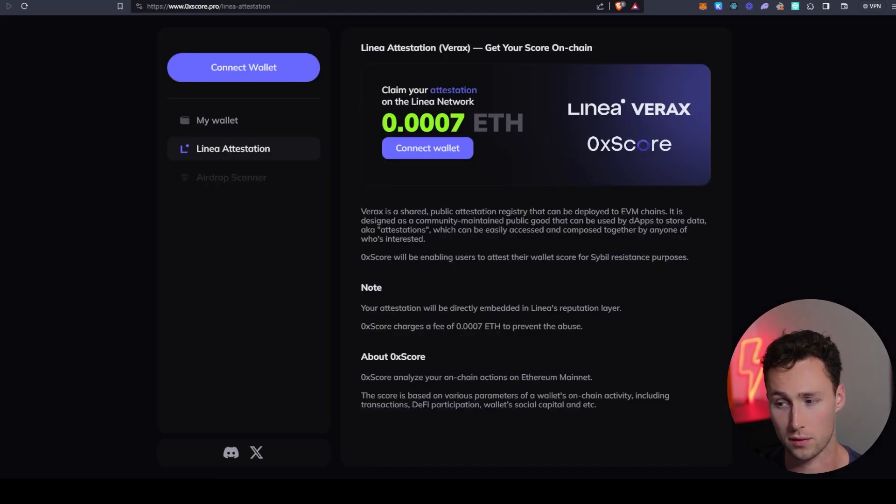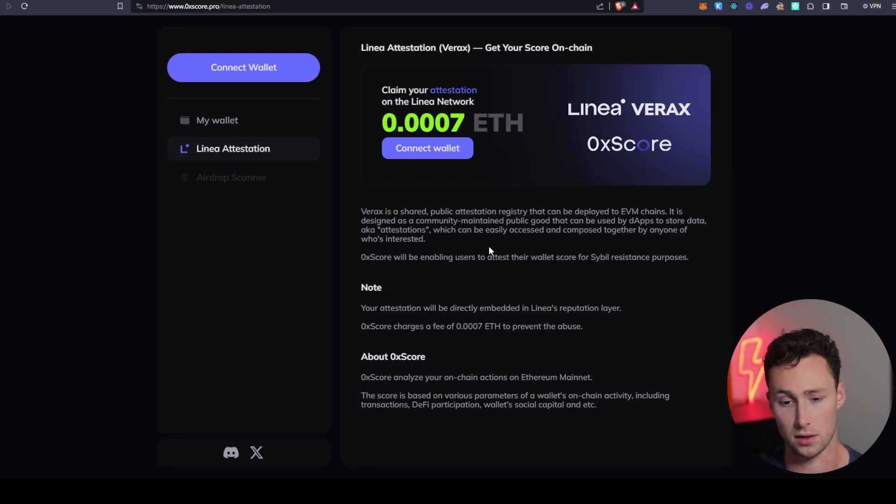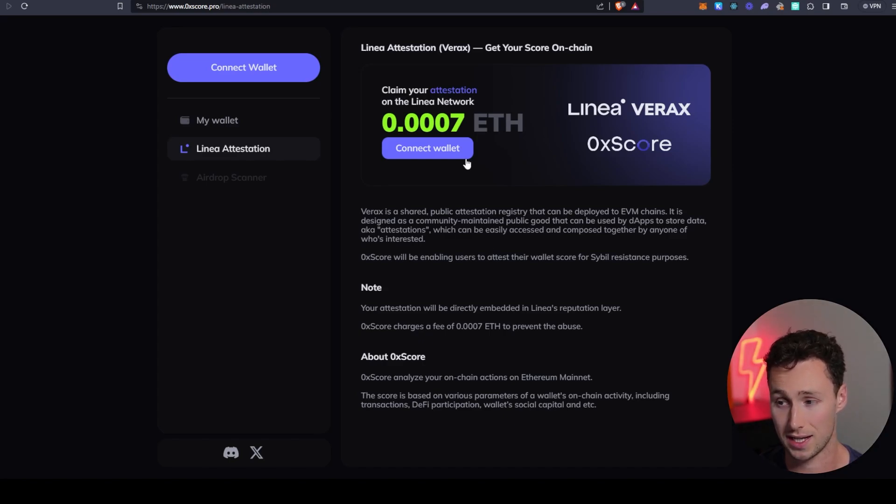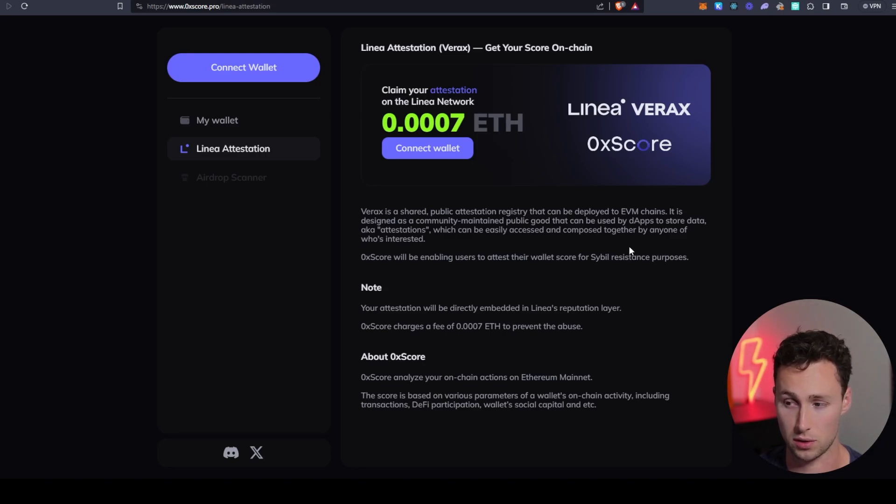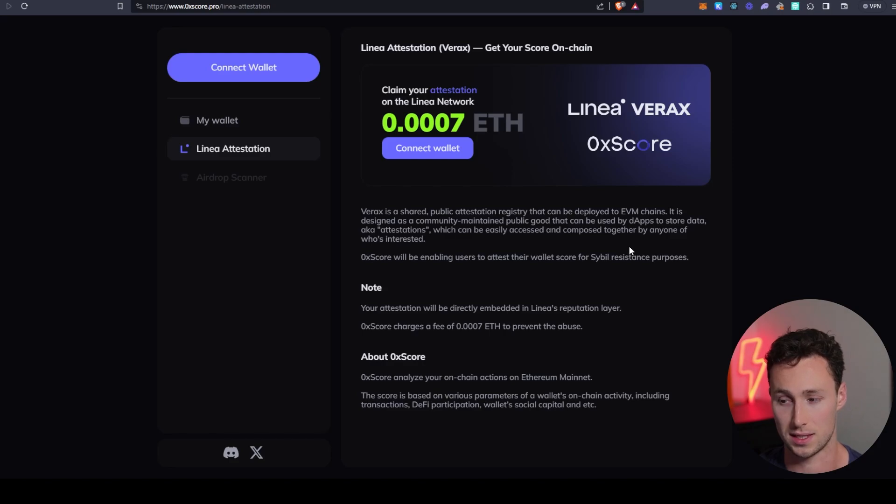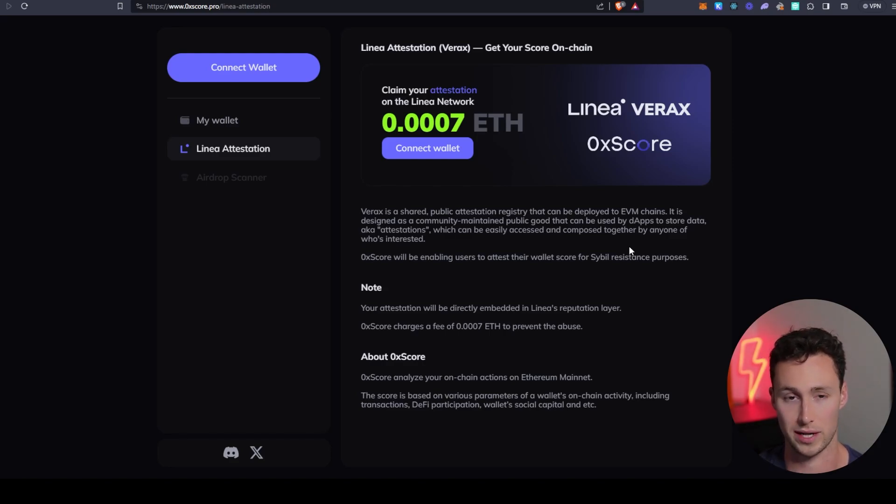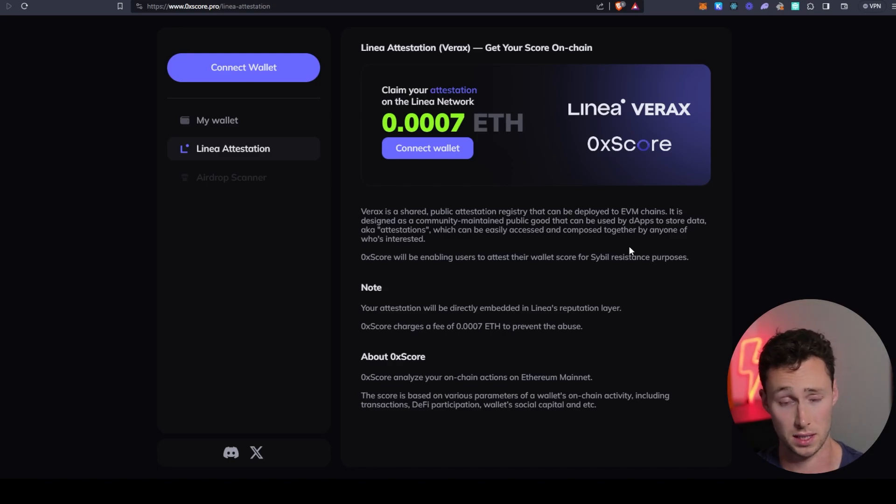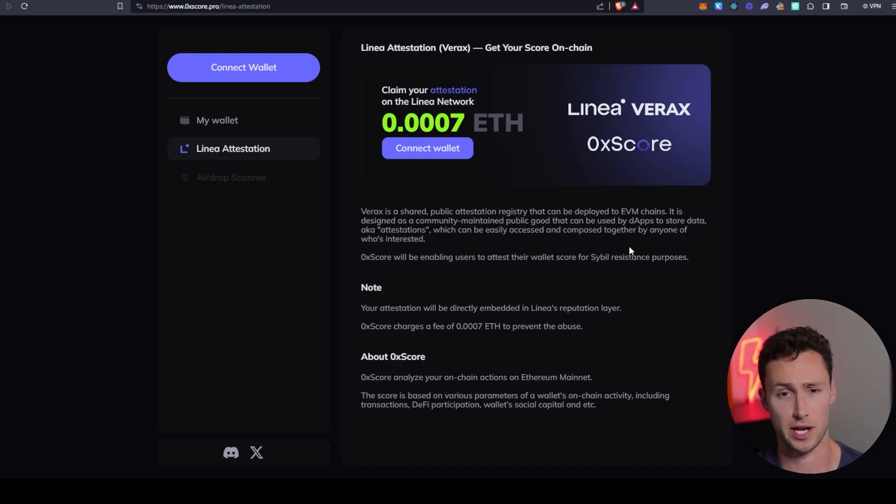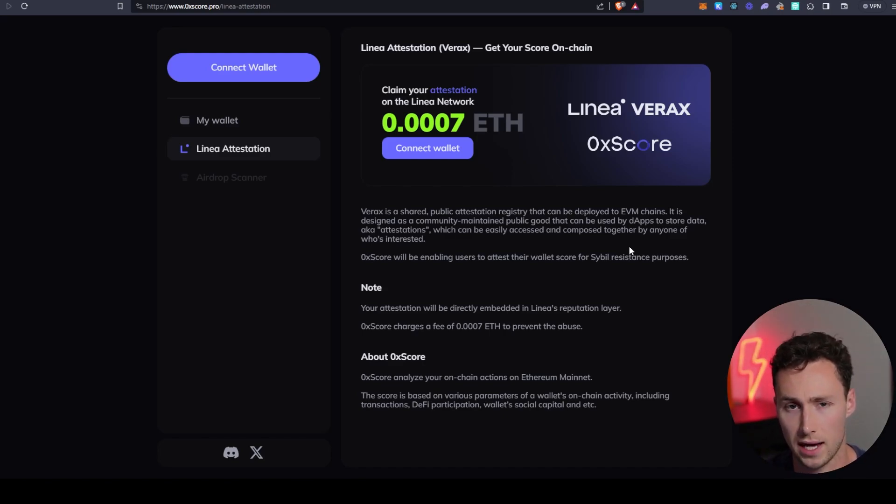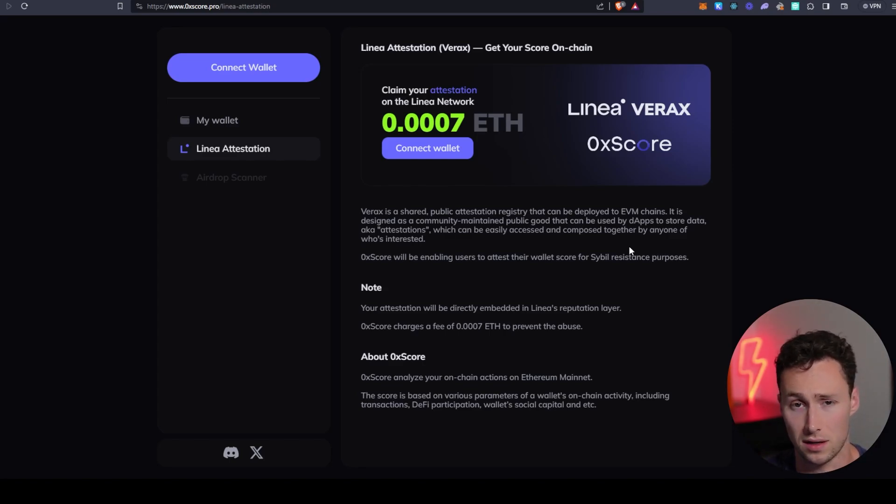One other application that I thought was really unique on Linea, this isn't something for investing, although you will need to do this if you're completing their quests, is they have this 0x VARX application. And what's really cool about this is that basically what this does is it's a proof of humanity application. And it's a way to help prevent sybiling of potential airdrops, sybiling of quests. And it has a lot of other potential future applications if you think about it.